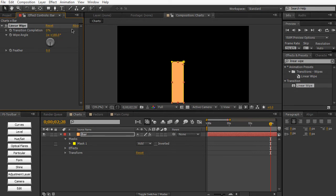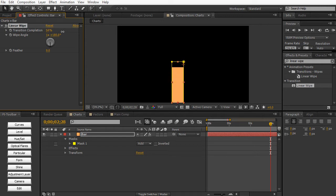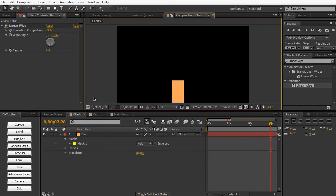I believe we covered this transition back in episode 2. If we apply it to a bar, we can actually set the wipe angle to 180 degrees. And as you can see, when we play around with the transition completion, you can see that we can pretty much animate this bar to create a nice kind of bar chart or bar graph.